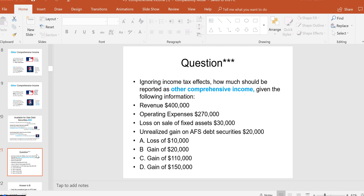For exam questions on OCI, you might see: ignoring income tax effects, how much should be reported as other comprehensive income given revenue, operating expenses, a loss on sale of a fixed asset, and a $20,000 unrealized gain on available-for-sale debt securities? The only OCI item is the unrealized gain on available-for-sale debt — $20,000, answer choice B. Revenue minus operating expenses minus the loss on fixed assets gives net income of $100,000, but that's not what they're asking for.